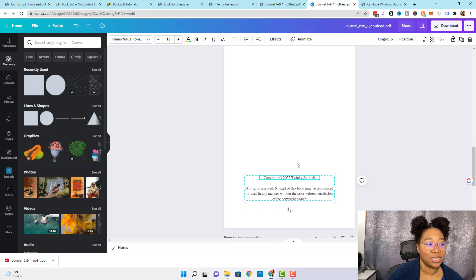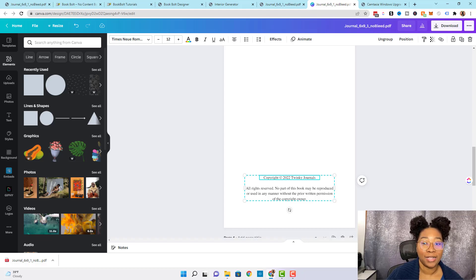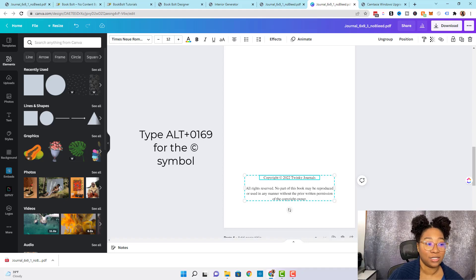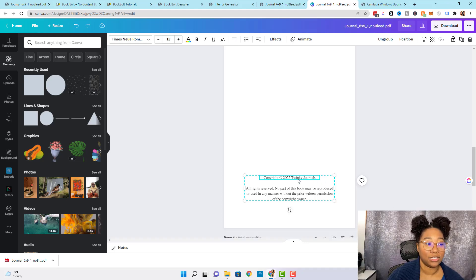To get the copyright symbol, you can copy and paste one from Google, or a hack we learned: you can type Alt followed by 0169 and this icon should just pop up for you.